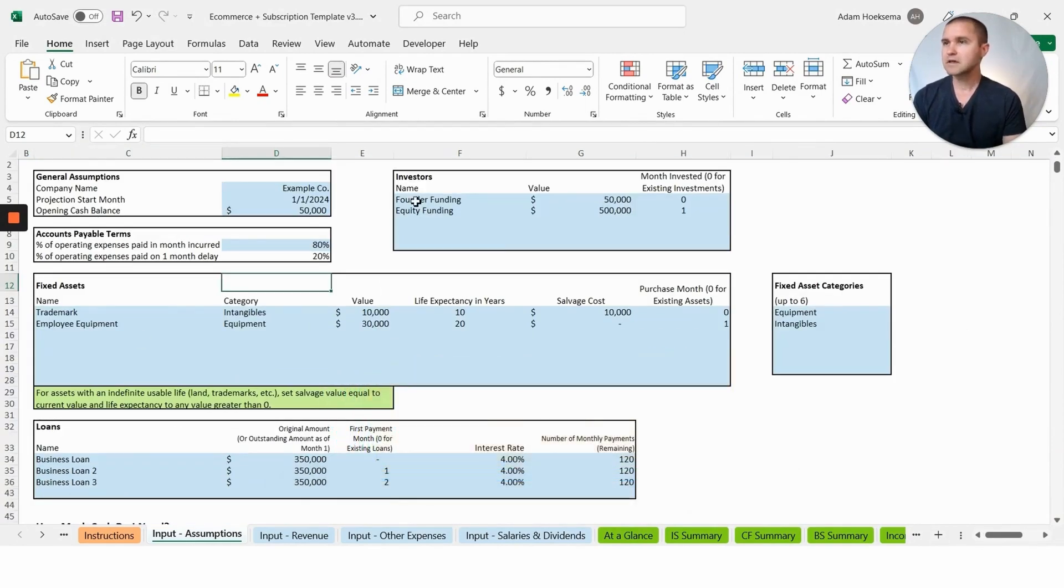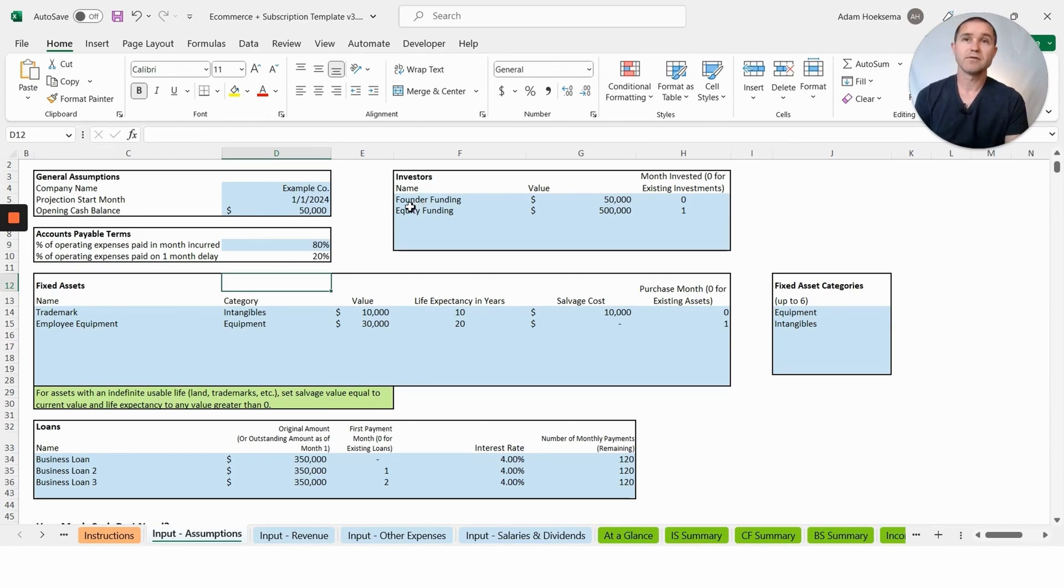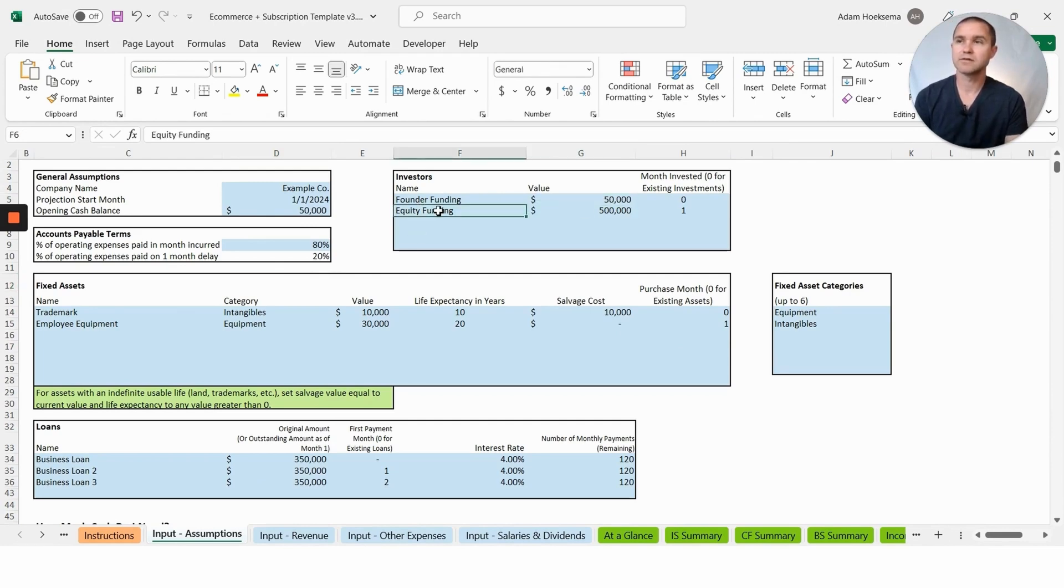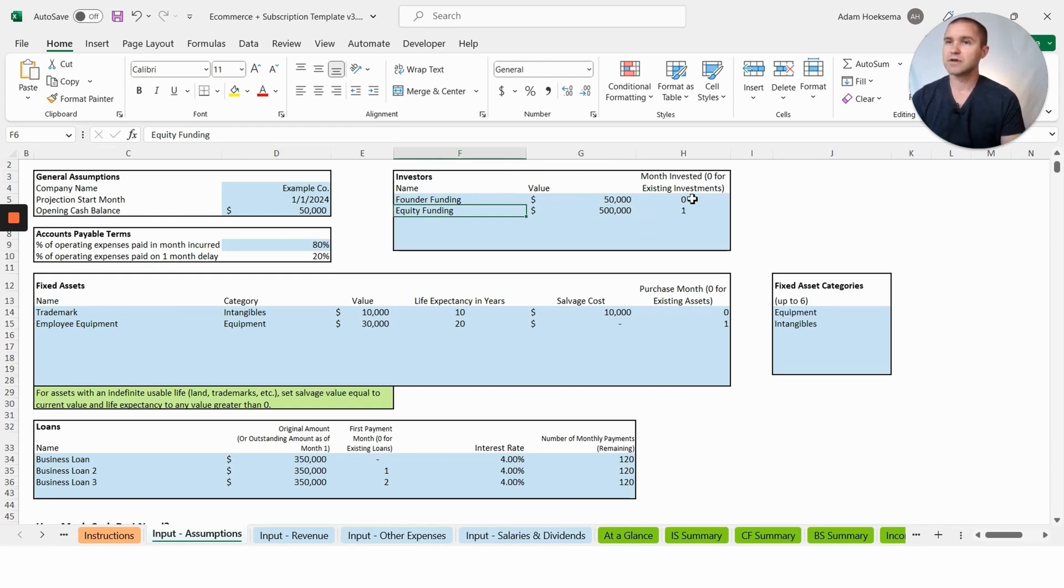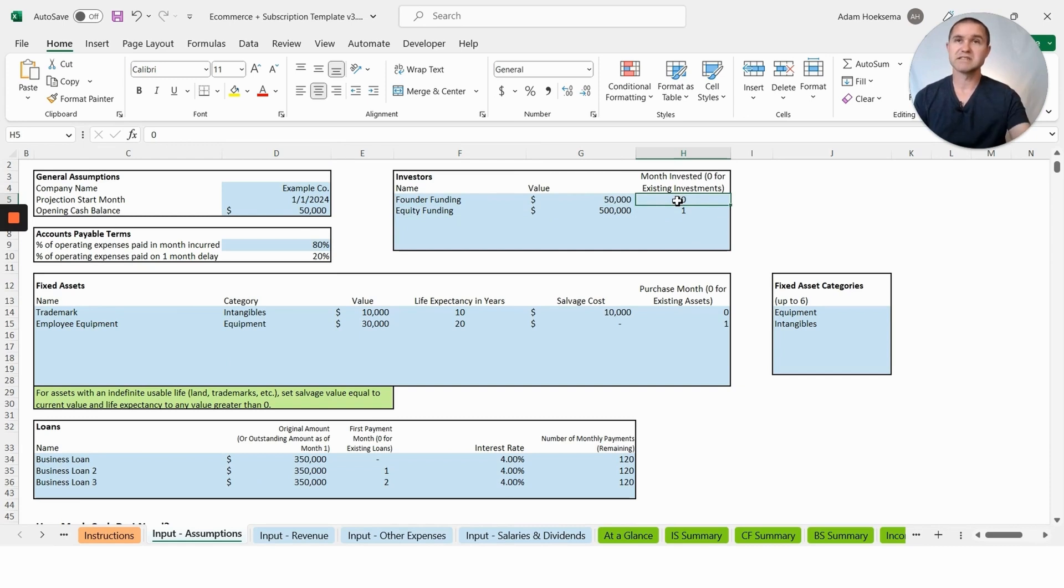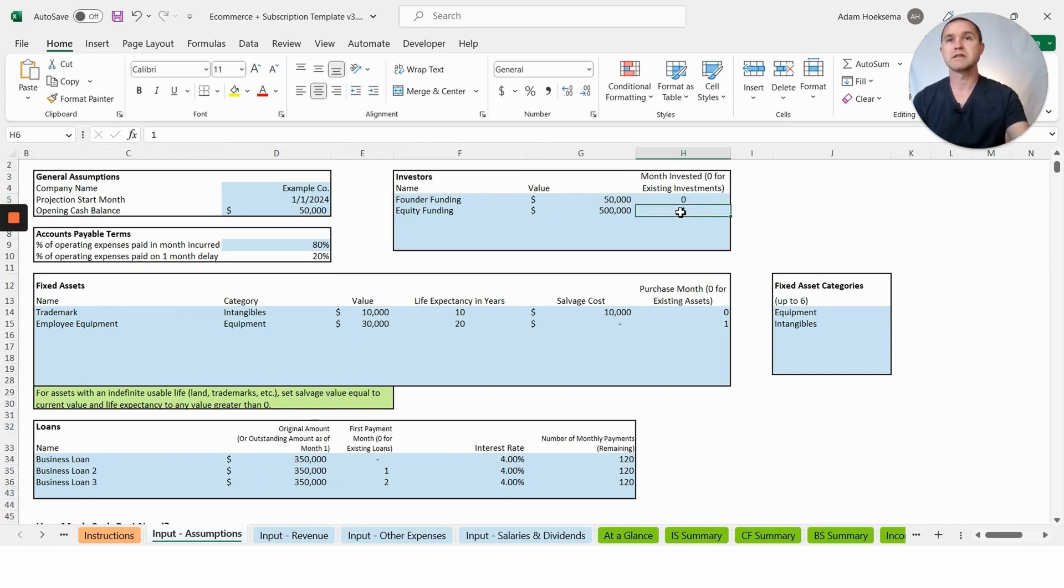We're going to assume that you are putting in fifty thousand dollars of your own money here, and you're also looking to raise equity funding of five hundred thousand. We've entered in those investments here: month zero for the existing investment you've already put into the business, and month one would be when your outside investor money comes in.